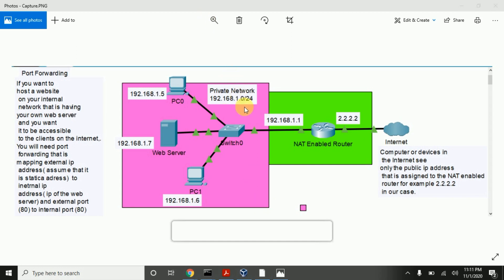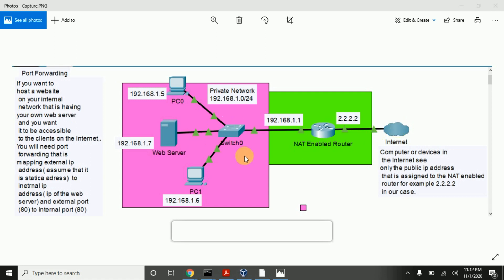Let's say that you have a private network, and private IP addresses are assigned to all devices on this network. Let's say PC zero is Sara's computer, and Sara wants to communicate with a web server running somewhere on the internet. Private IP addresses are non-routable IP addresses, which means that private IP addresses cannot be routed on the internet — only public IP addresses can be routed on the internet.